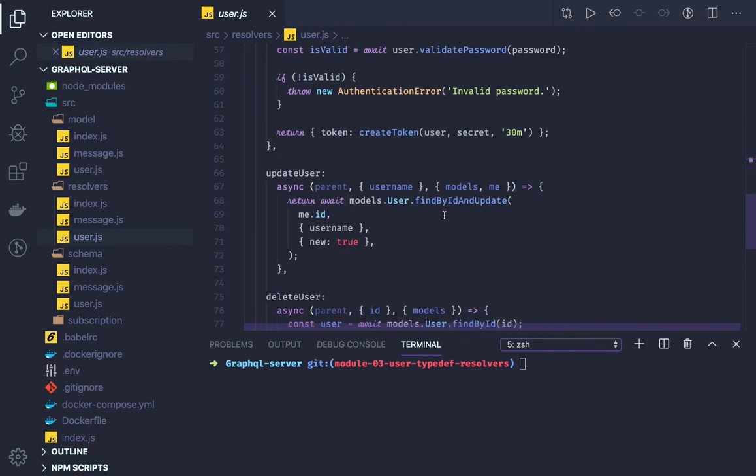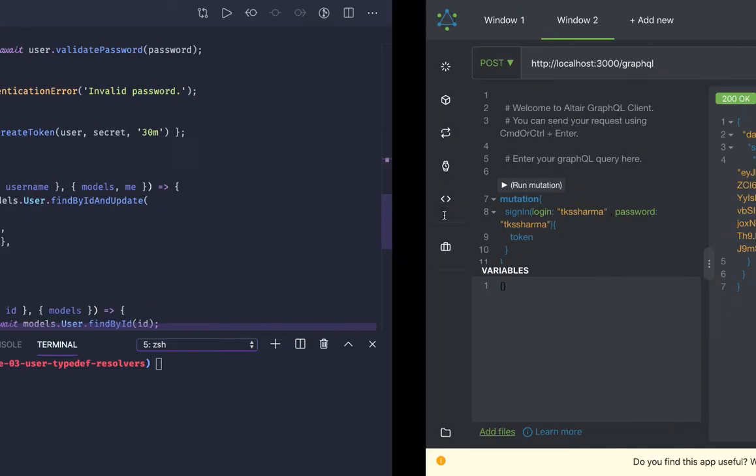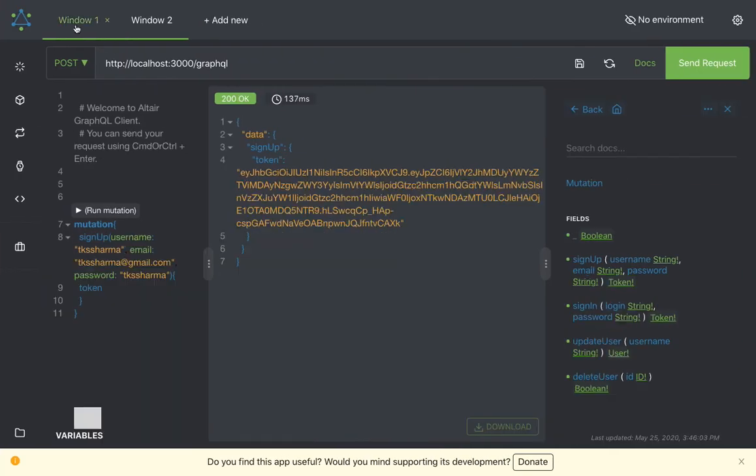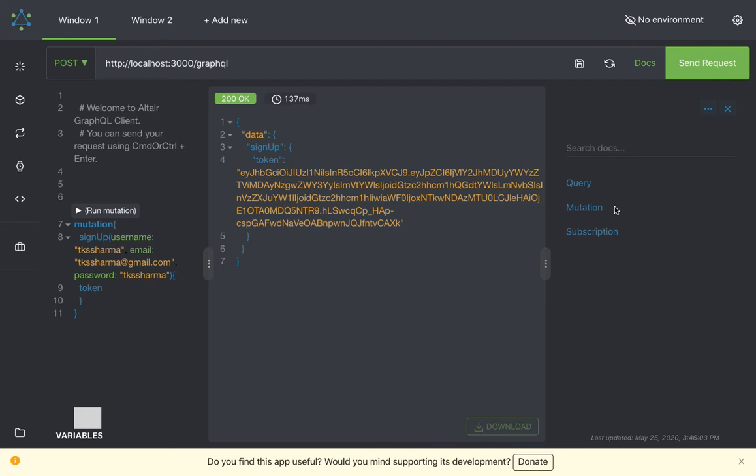If we try to test these methods, we can use this particular add-on or we can also access the GraphiQL interface. Here in the documentation you can see we have different methods: sign up, sign in, update user, delete user.